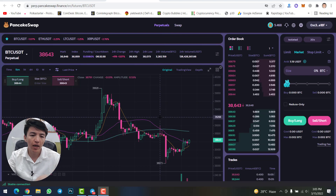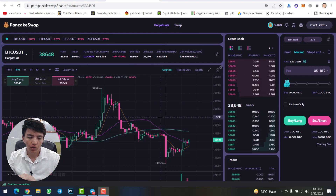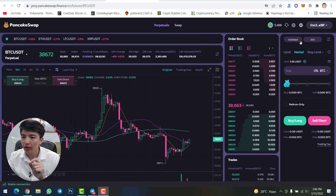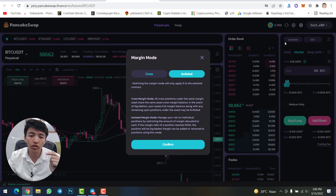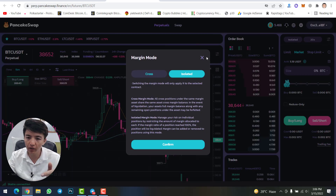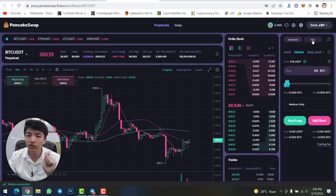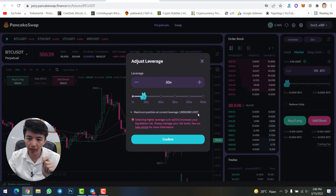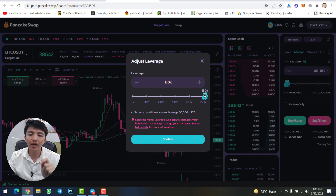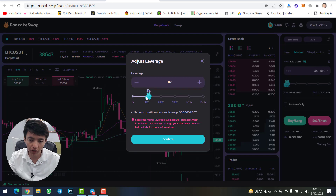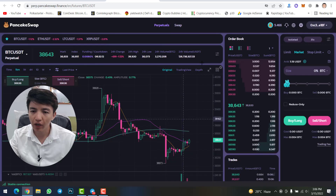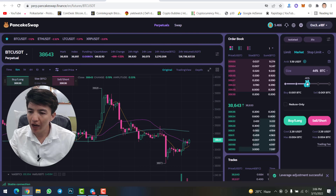Now, how can you open a position — long or short? First, do all your technical analysis using indicators, chart patterns, and candlesticks. Once everything is done, from here you can select isolated or cross margin. Then for leverage, as you can see, you can take up to 115x leverage. This is the only decentralized exchange offering 115x leverage.